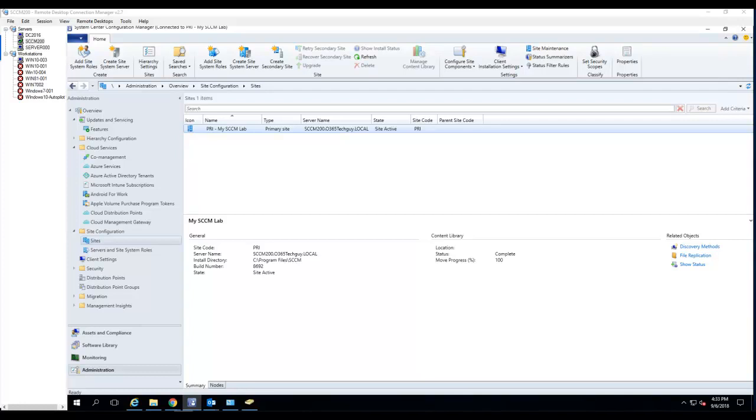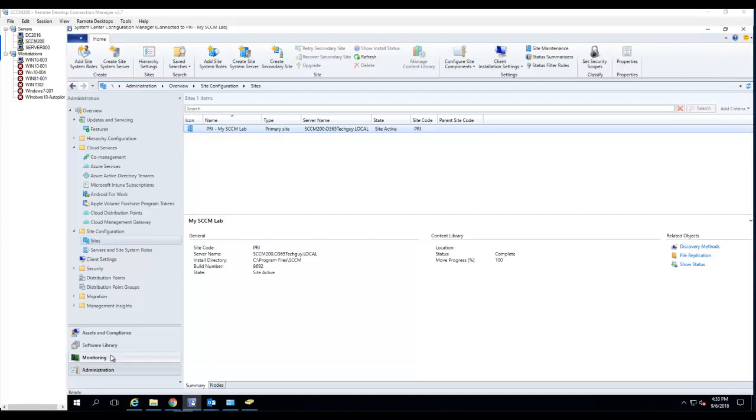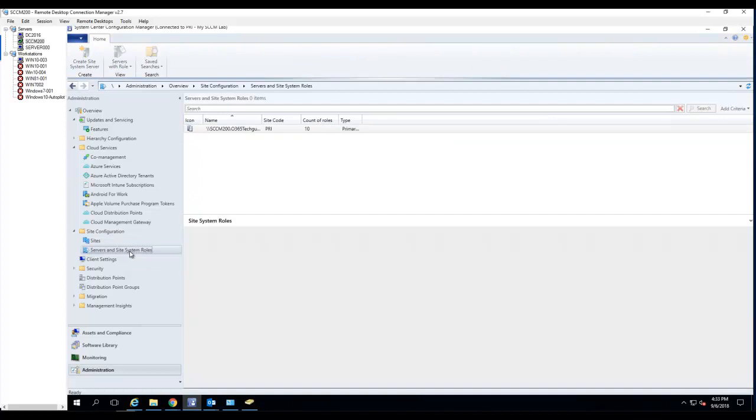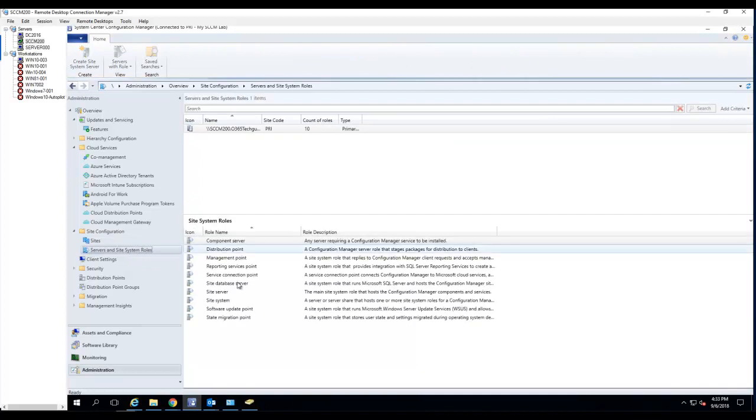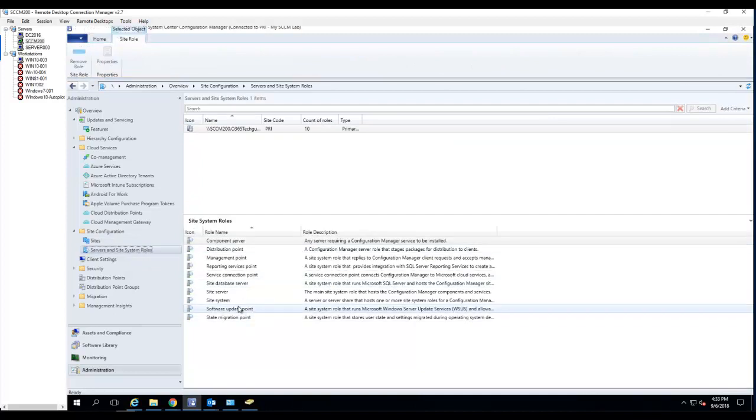Hello everyone. So in this video I'm going to show you how to configure software update point. First of all, you need to verify that the software update point is already installed.